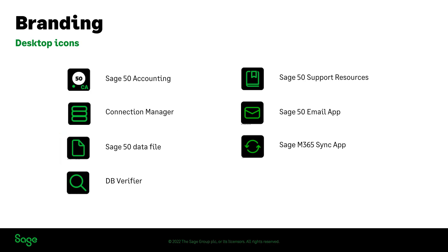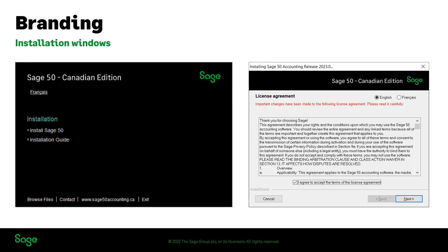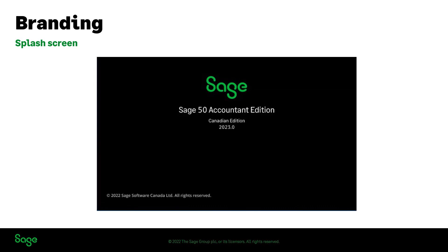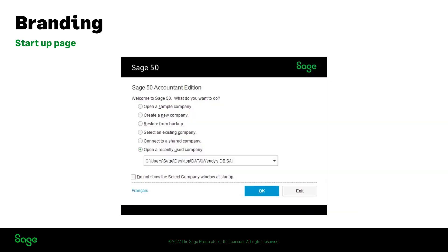Some examples among others where you will be able to note the new branding will be in the installation windows, the splash screen, and the startup page.